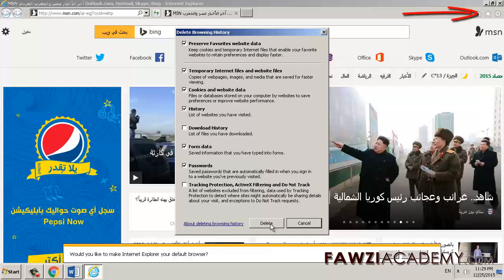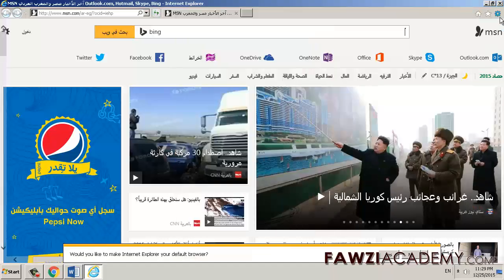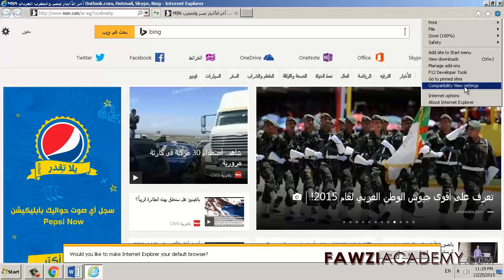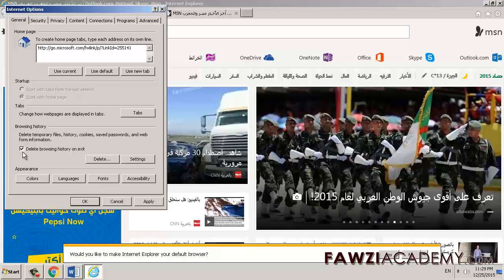If you want Internet Explorer to delete your browsing history every time you close it, in the top right corner click on the Tools button, click on Internet Options, and in the Browsing History tab, select the Delete Browsing History on Exit checkbox before you click Delete.